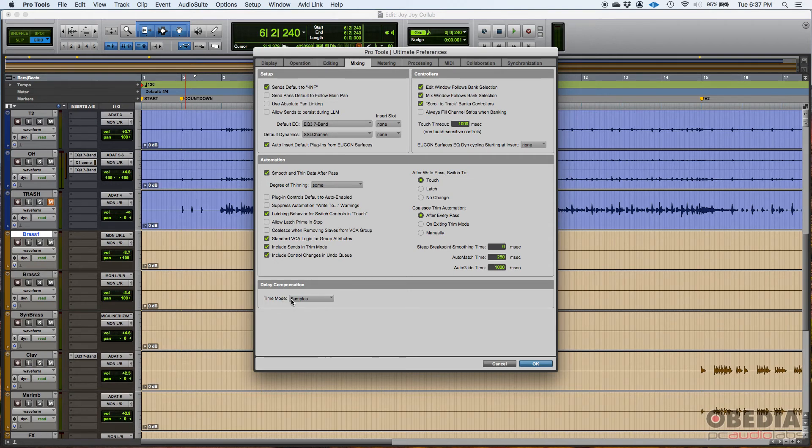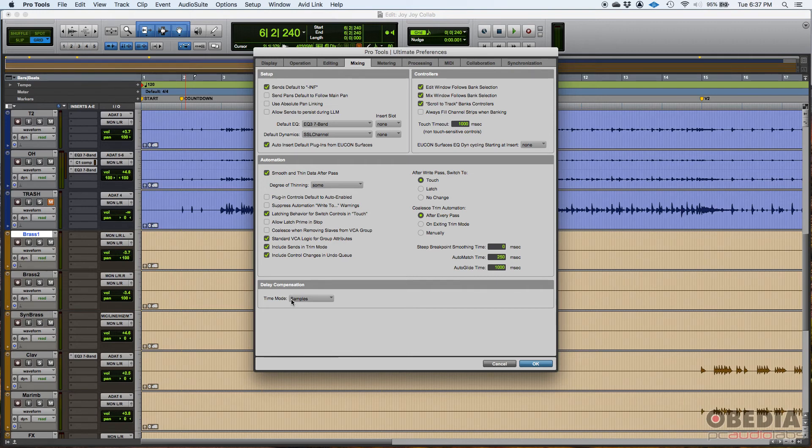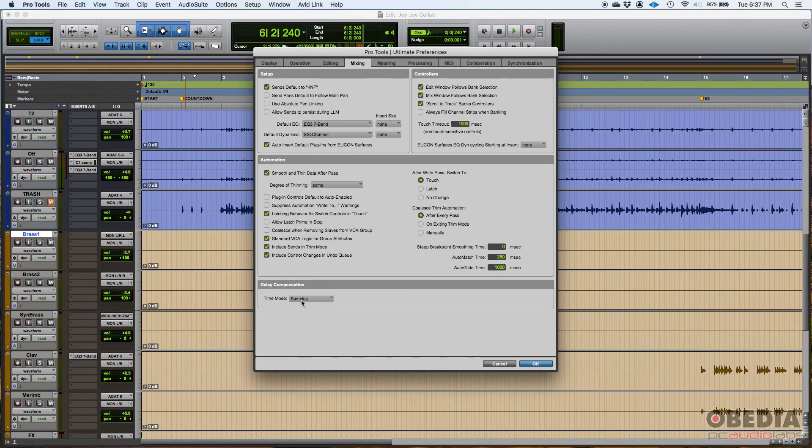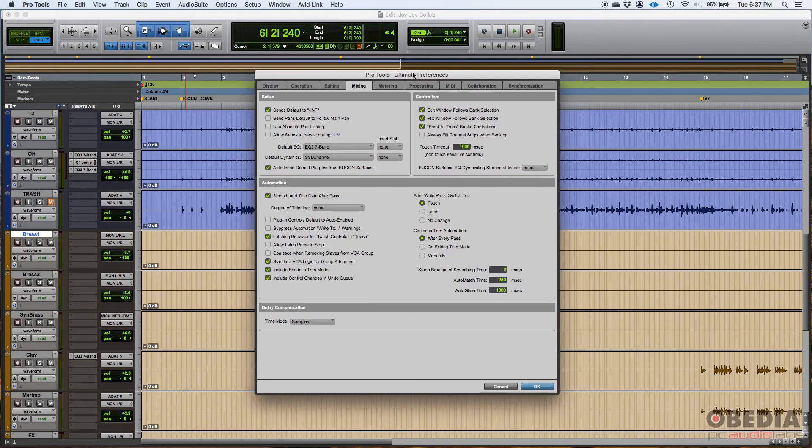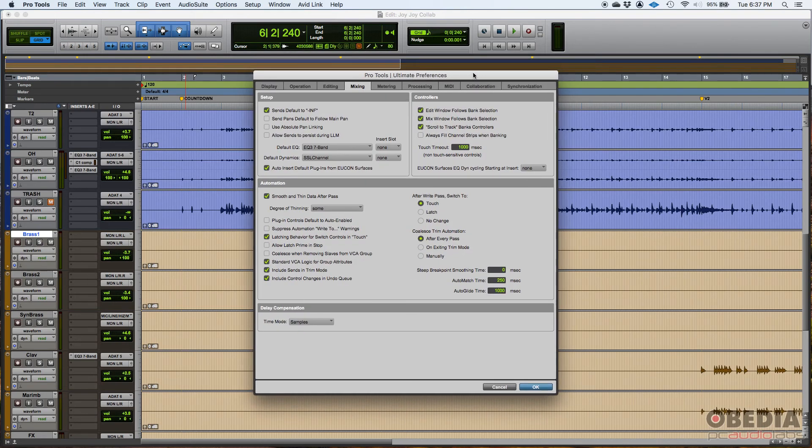So you want the timeout to be in samples. So if the plugin adds, let's say 64 samples of delay or 128 or 1024, whatever it is, you want this to compensate the same amount of samples. So that's the mixing tab of the Pro Tools preferences window.